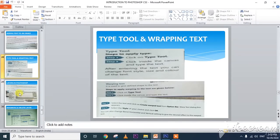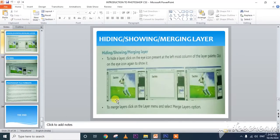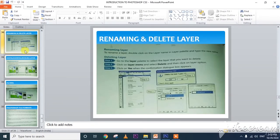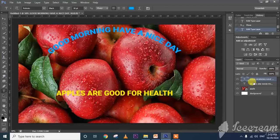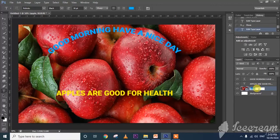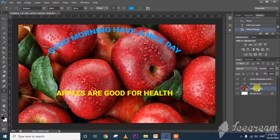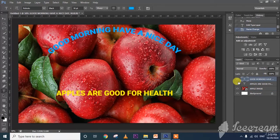Now I am going to show you how to rename the layers. Suppose there is a layer called Apple — double-click on it and type the new name, for example 'Apple Image,' then press Enter. That is how you rename. Just double-click and continue.